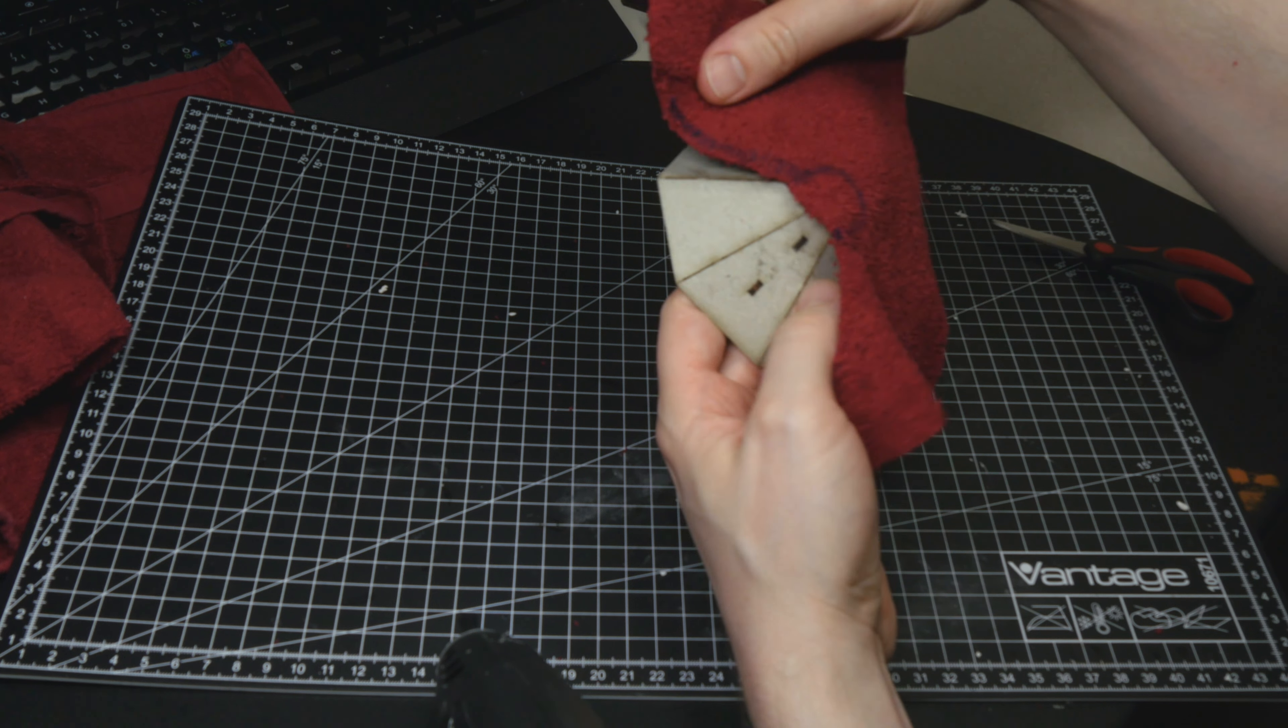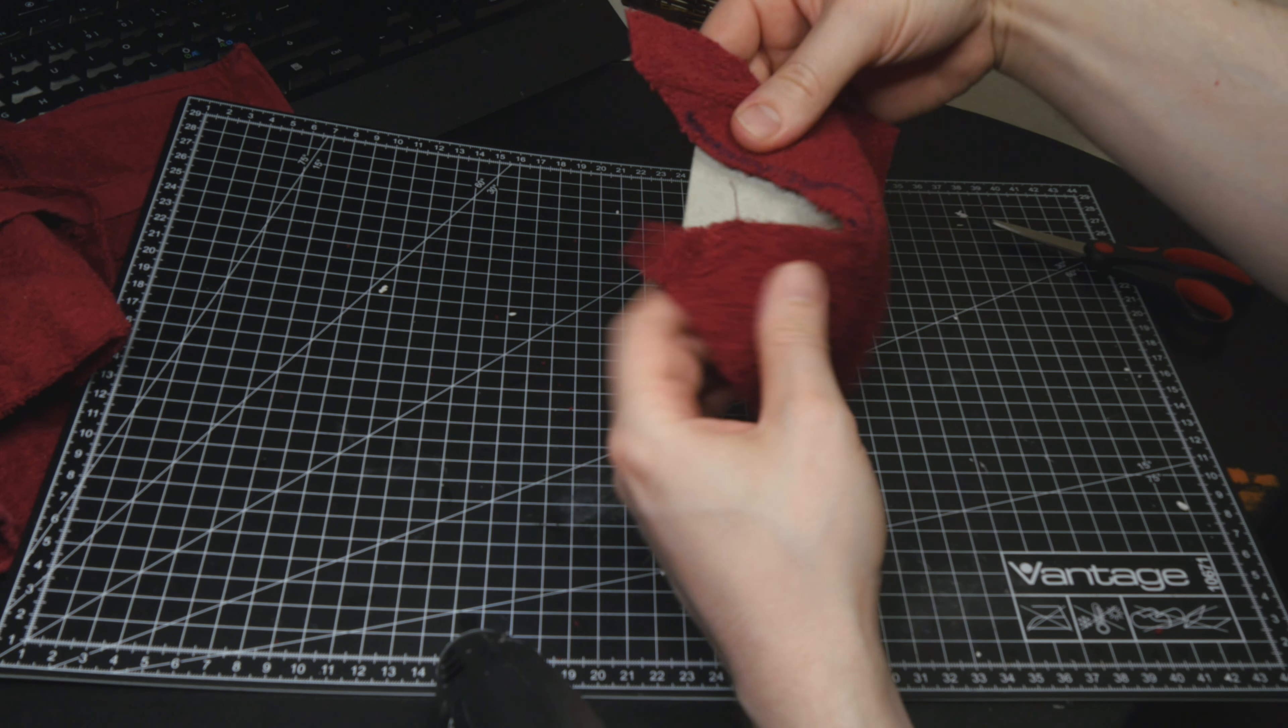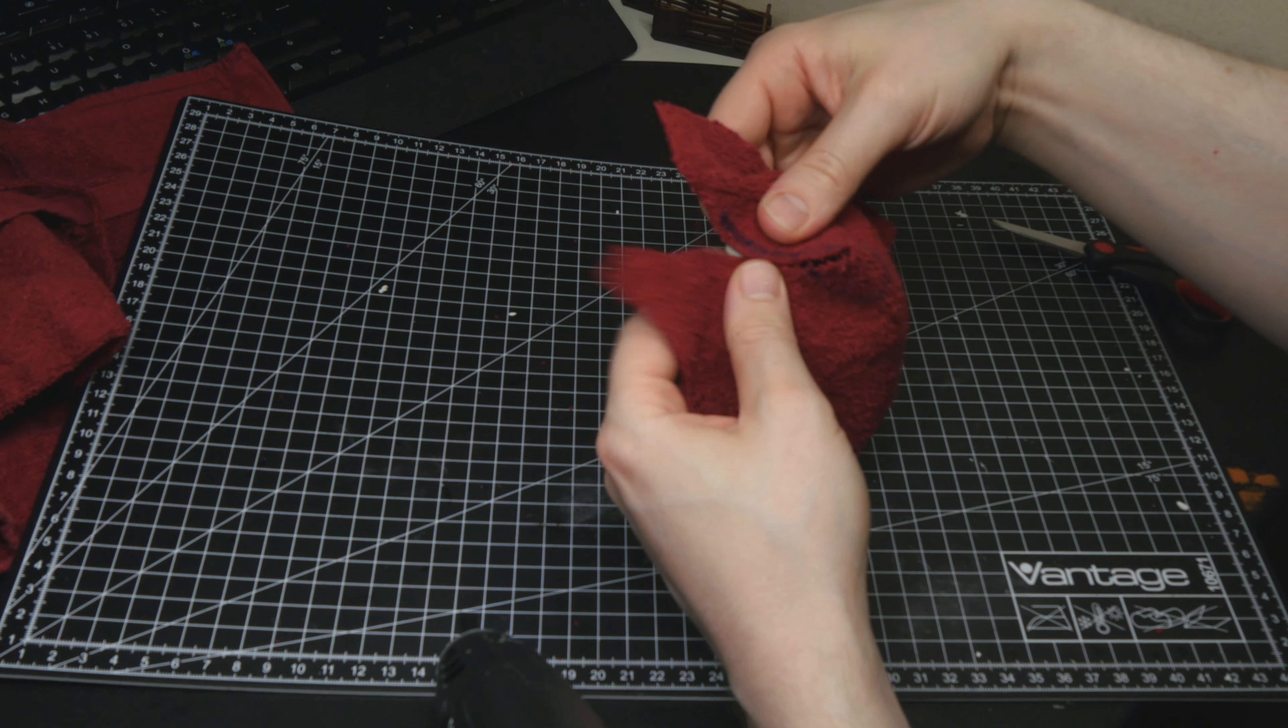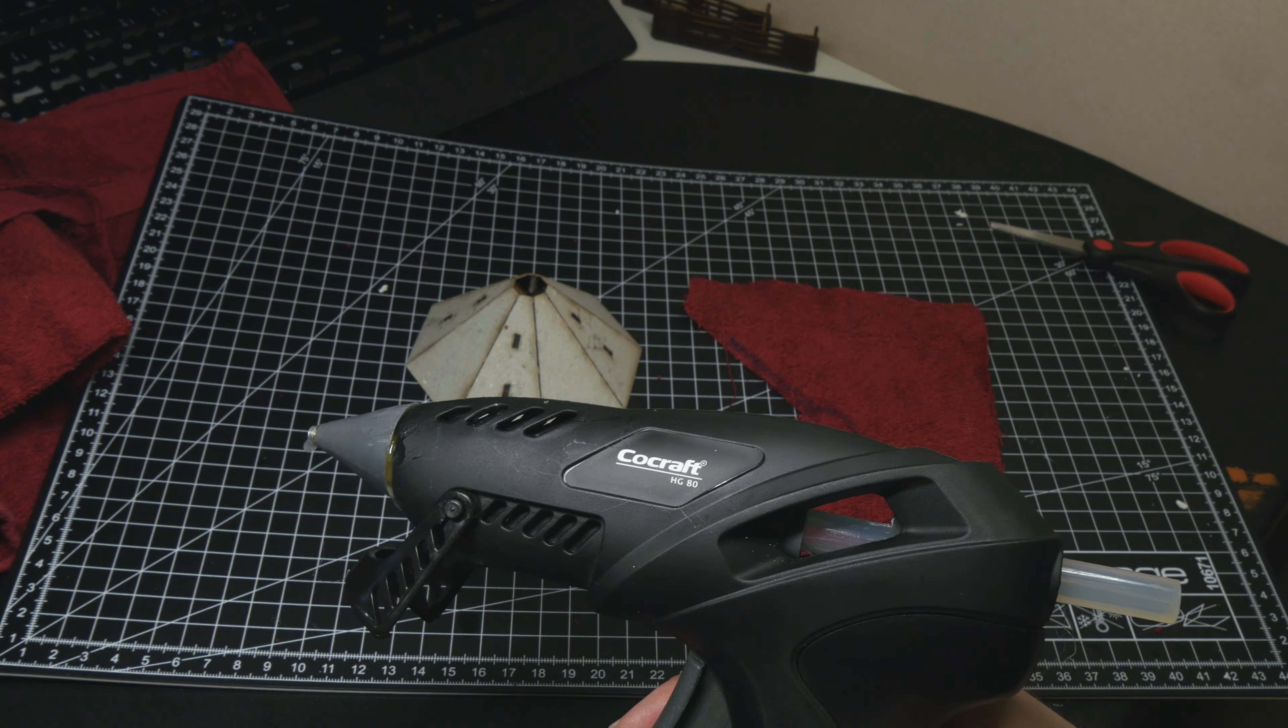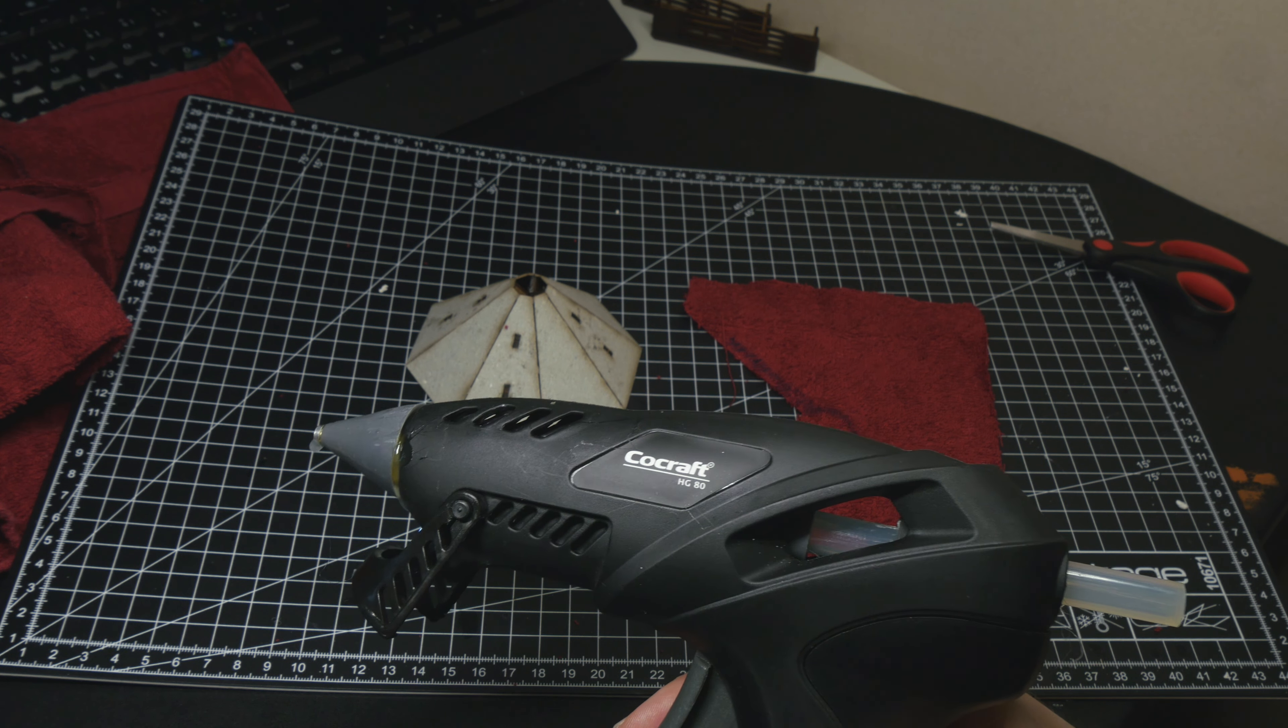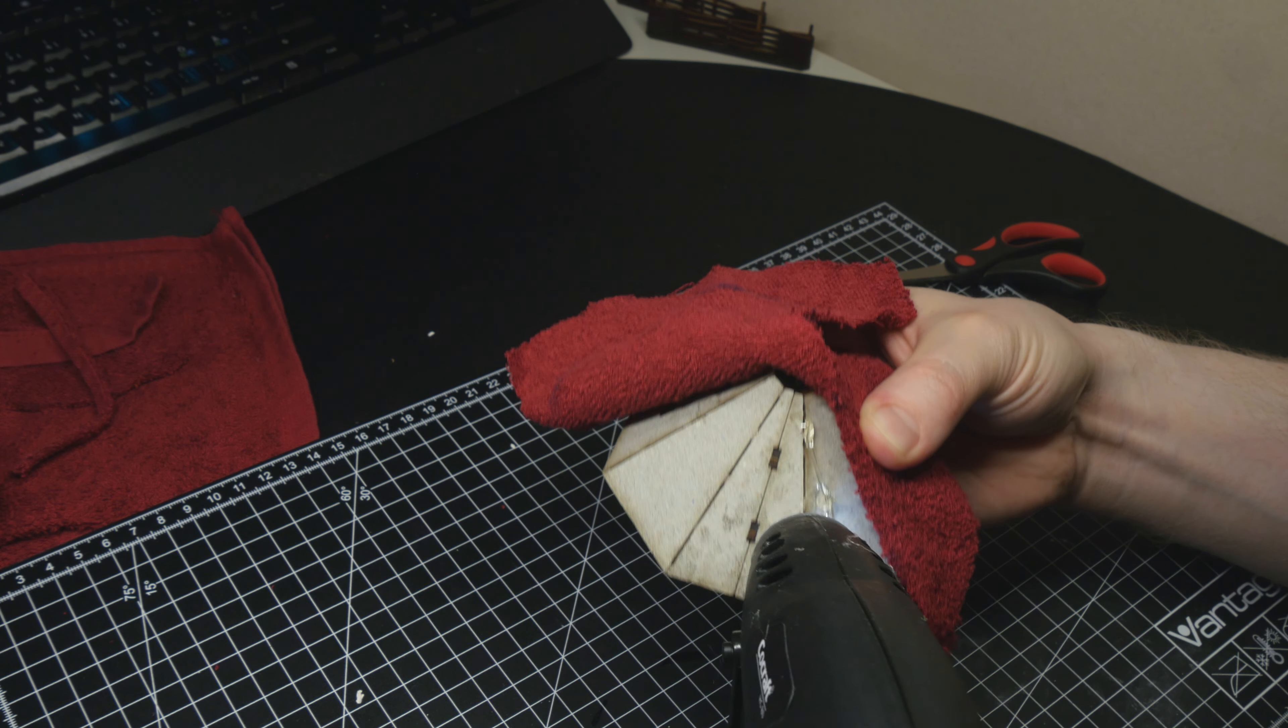After this, I dry fitted everything to check the shape, making any adjustments with scissors where necessary. Next up, I used a hot glue gun to attach the towel to the cardboard roof.